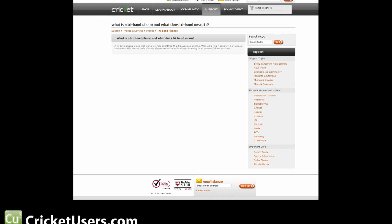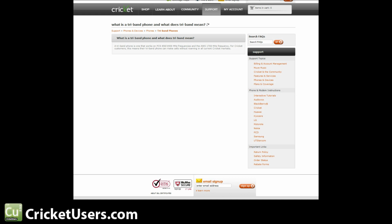Hello, this is Chris with CricketUsers.com. Today we're going to talk about tri-band areas, AWS, what this means to you and how you can determine if you are in a tri-band area.